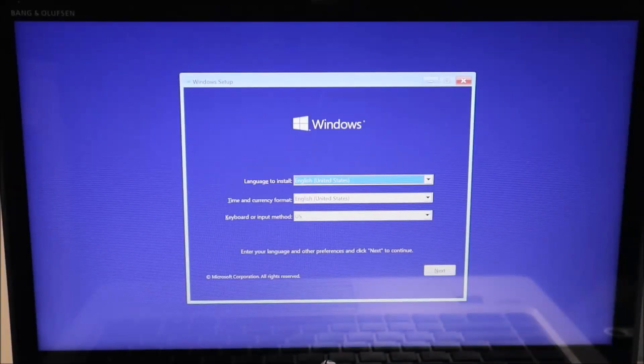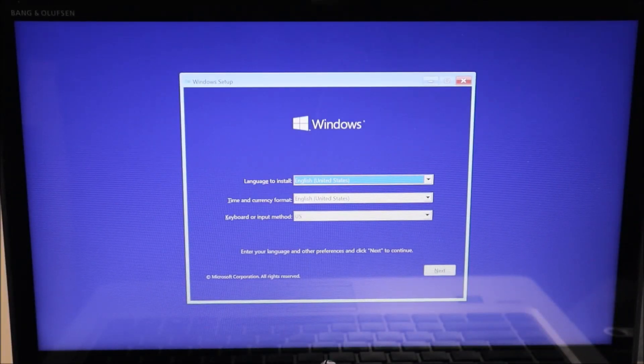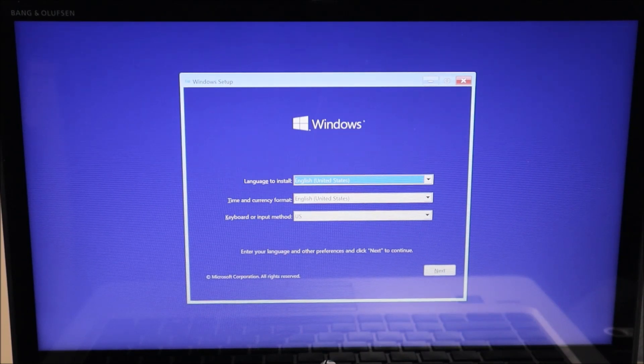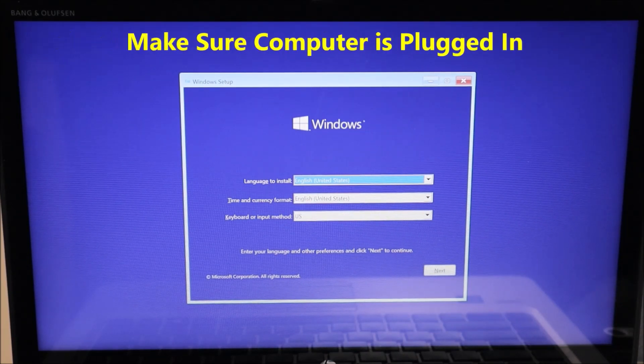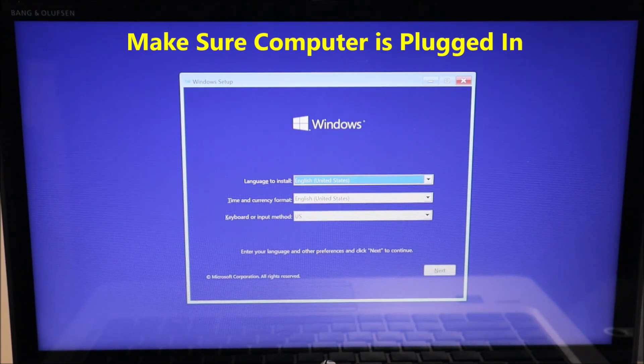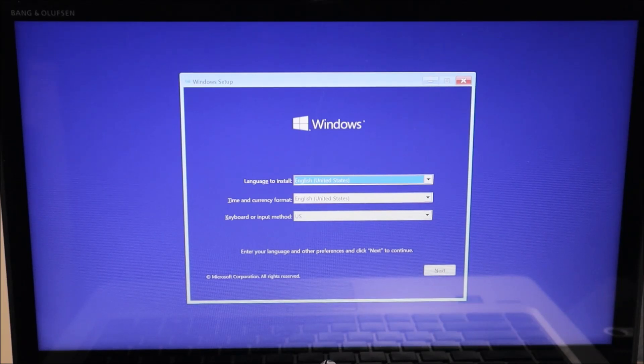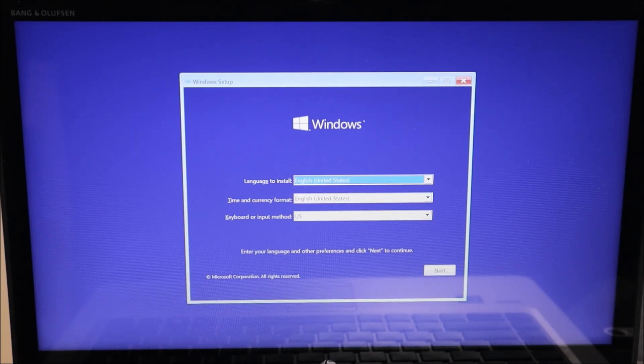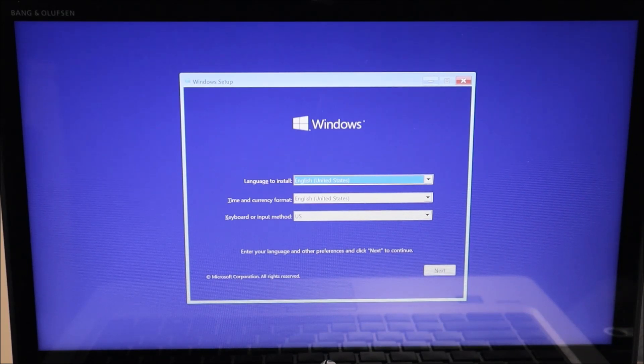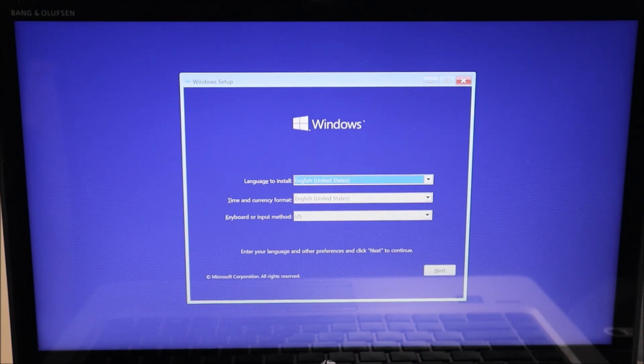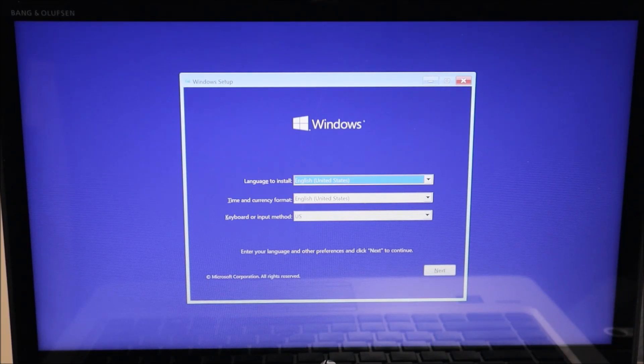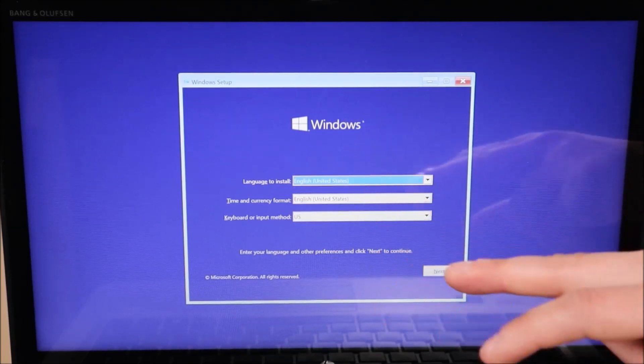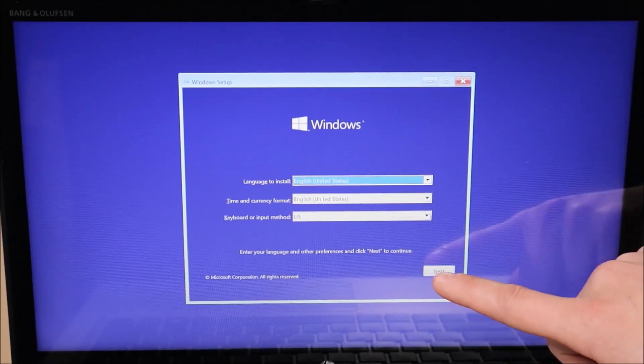So here's the first set of options that we're going to choose from during the install process. As a reminder guys, before this process starts, make sure your computer is plugged in. You don't want to lose battery power and have your computer shut off during the install process. It could mess up your progress and you may have to start it all over again. So make sure your computer is plugged in throughout this process. Another reminder, the options that I'm choosing may not be the best options for you. I'll try to call those out as we hit them. But depending on where you live or what you're using your computer for, your options may differ. So for me right now, English in the United States, these options are good for me. I'm going to hit next.